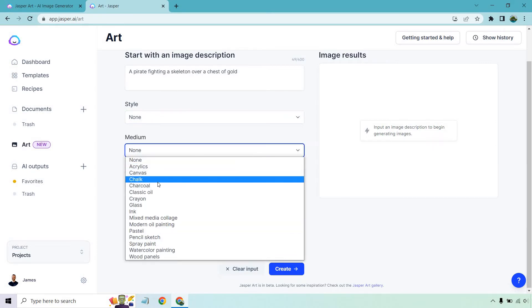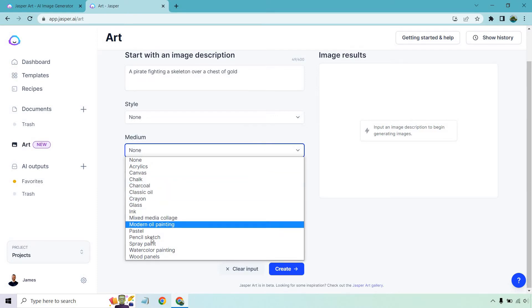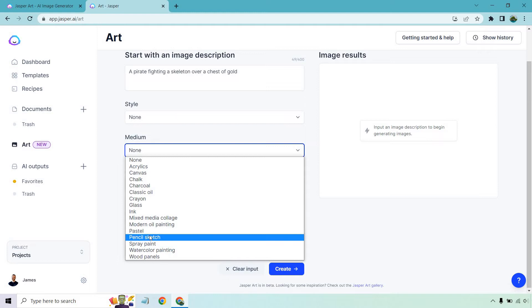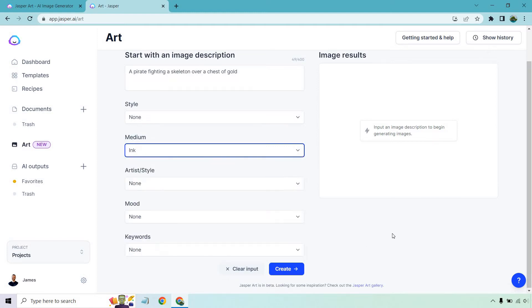Medium: acrylics, canvas, chalk, charcoal, classic oil, crayon, glass, ink, wood panels, spray paint, pencil sketch, and so on. Let's go with ink.